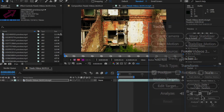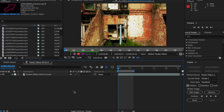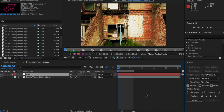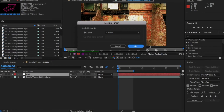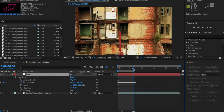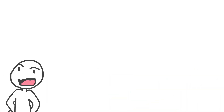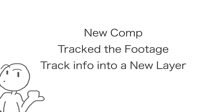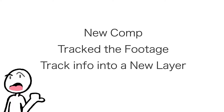Once that's tracked, we're going to right-click on the timeline and create a new null object. Basically this is an invisible layer. We can use this to put the track data into it and link it to anything we want, like the neon signs. Move the playhead right back to the beginning and click on Edit Target in the track window. Make sure it's looking at the null object and hit OK. Then hit Apply and click OK. If you don't do this, the track data won't be placed in this layer. You've created a new comp, tracked the footage, and placed the tracked information into a new layer.